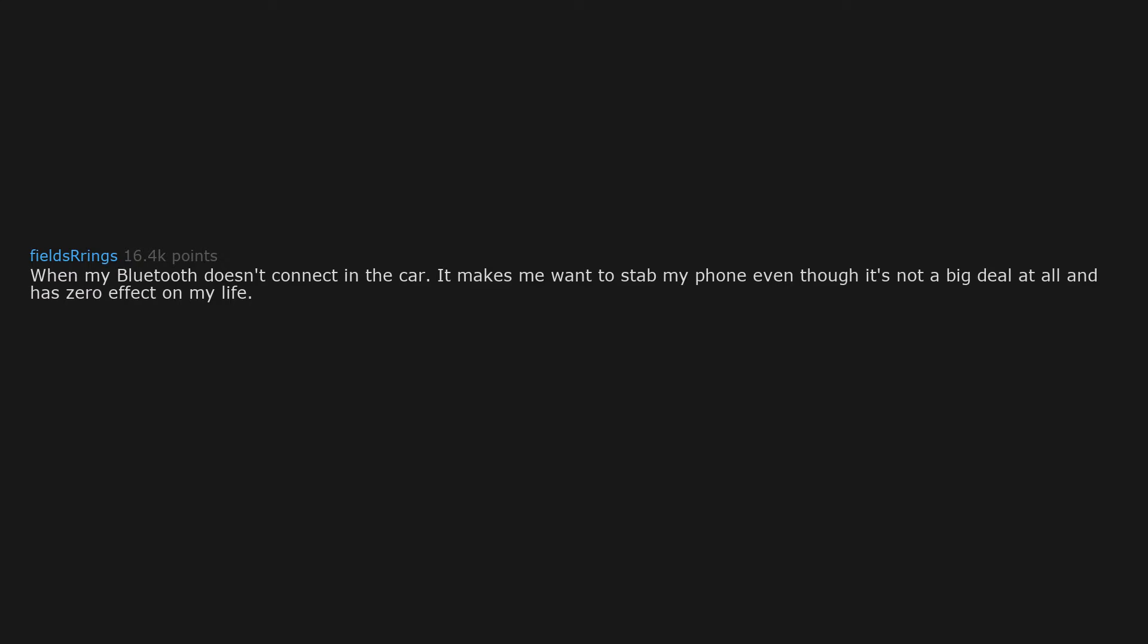When my Bluetooth doesn't connect in the car, it makes me want to stab my phone even though it's not a big deal at all and has zero effect on my life. It seems like my car randomly decides if it wants to use Bluetooth correctly or not. There's no rhyme or reason to it at all and it's the worst.